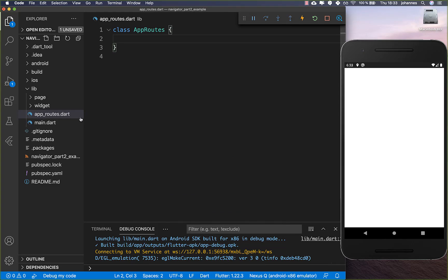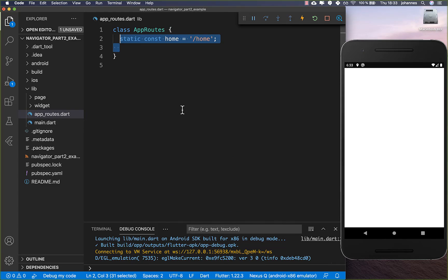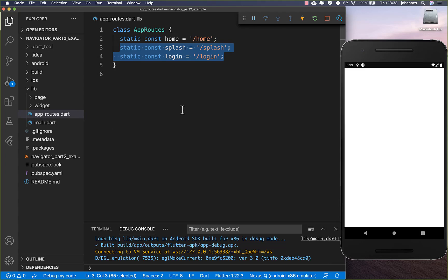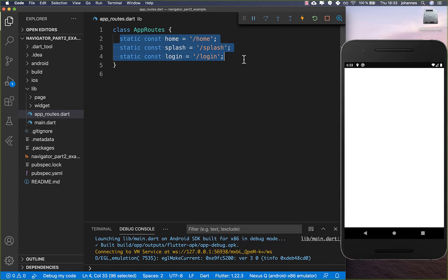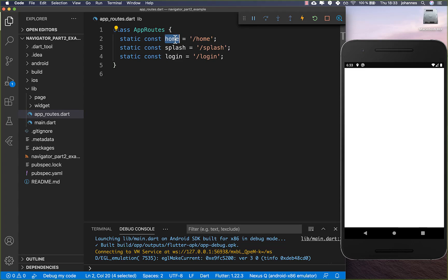Let's get started by creating a file called app_routes. Here inside, we put all the routes of our application, because we want to use named routes — we define them all at one location. Here we basically have the home screen, the splash screen, and the login screen.